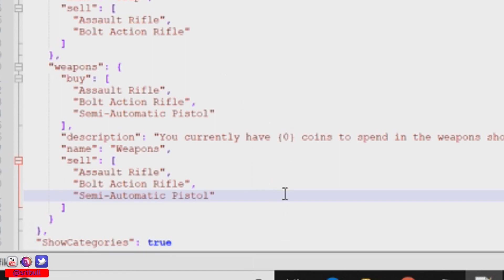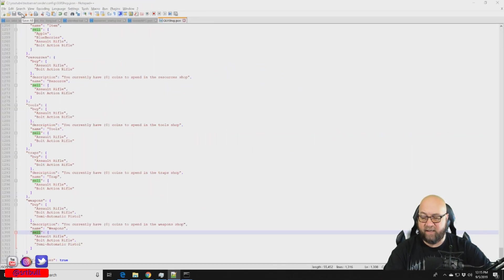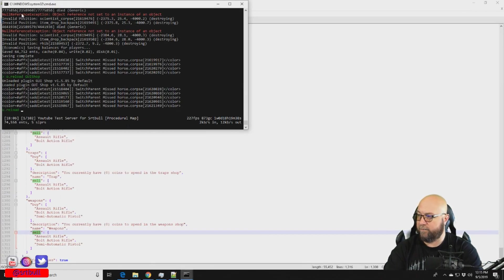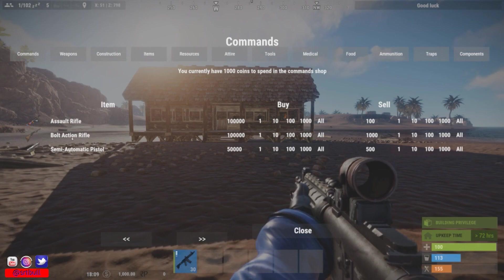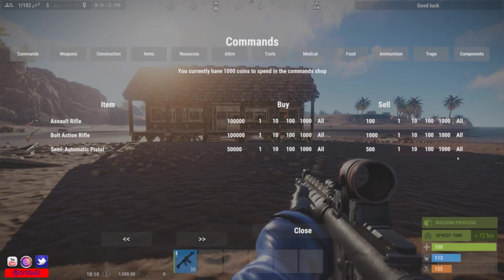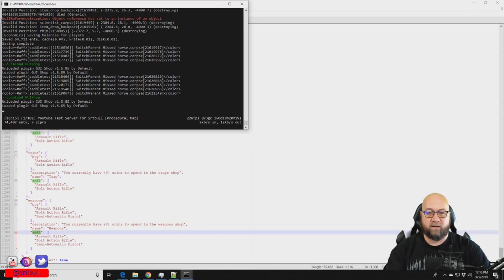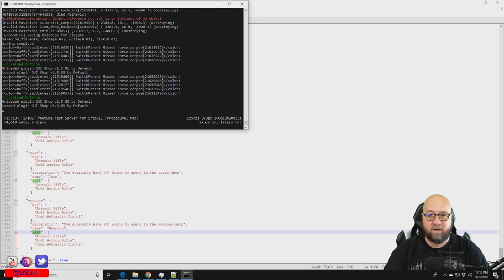The category is broken into buy and sell sections. When we go back in-game and type slash shop and click on the weapons category, the semi-automatic pistol is now available for purchase. But because we only put it in the buy section, we can only buy it — not sell it. If we also want to sell it, we need to put it in the sell section the same way. Save, reload, and now it's available to buy and sell.